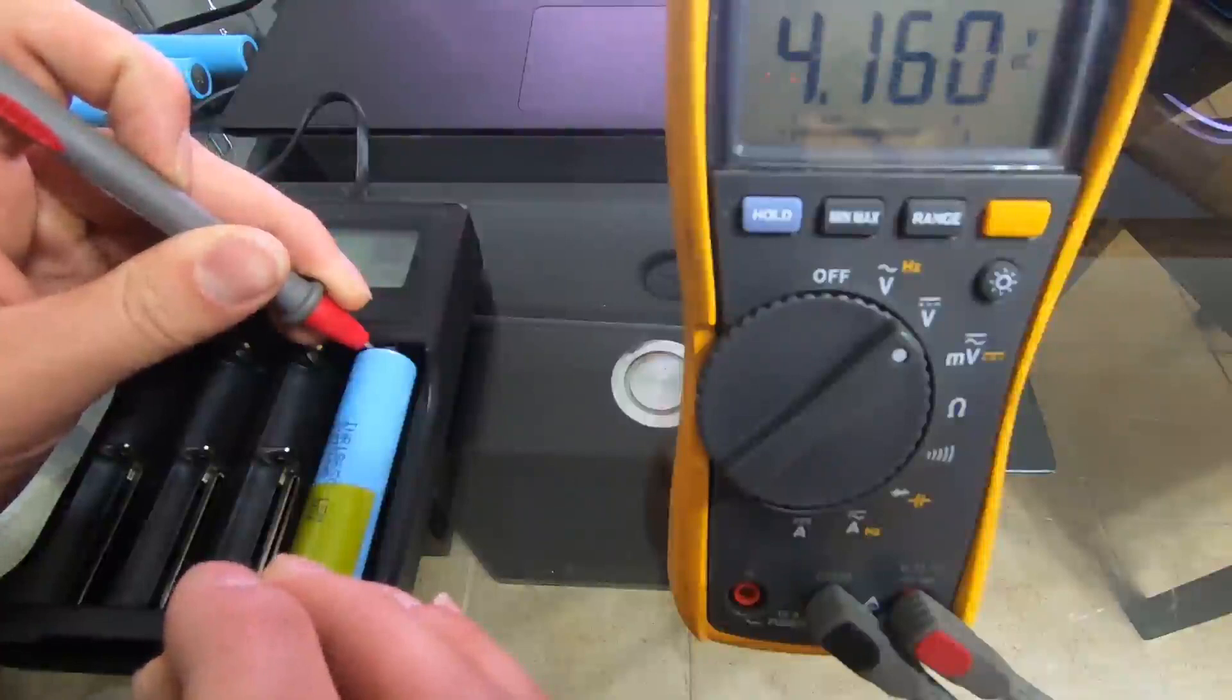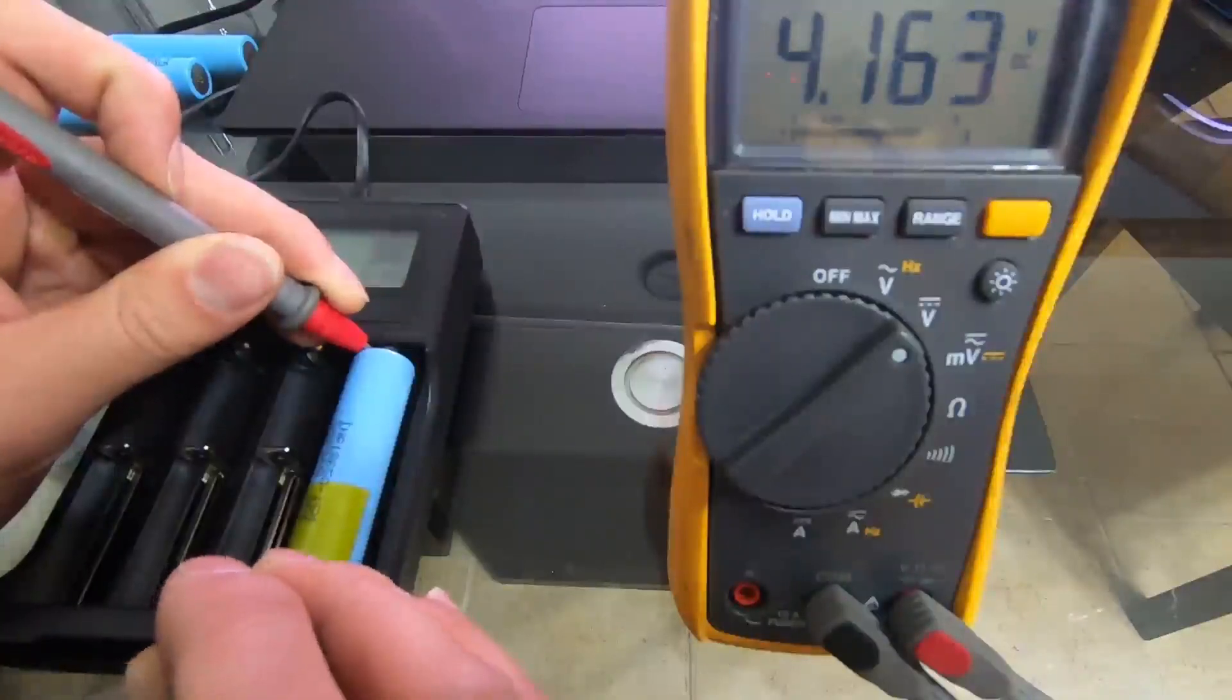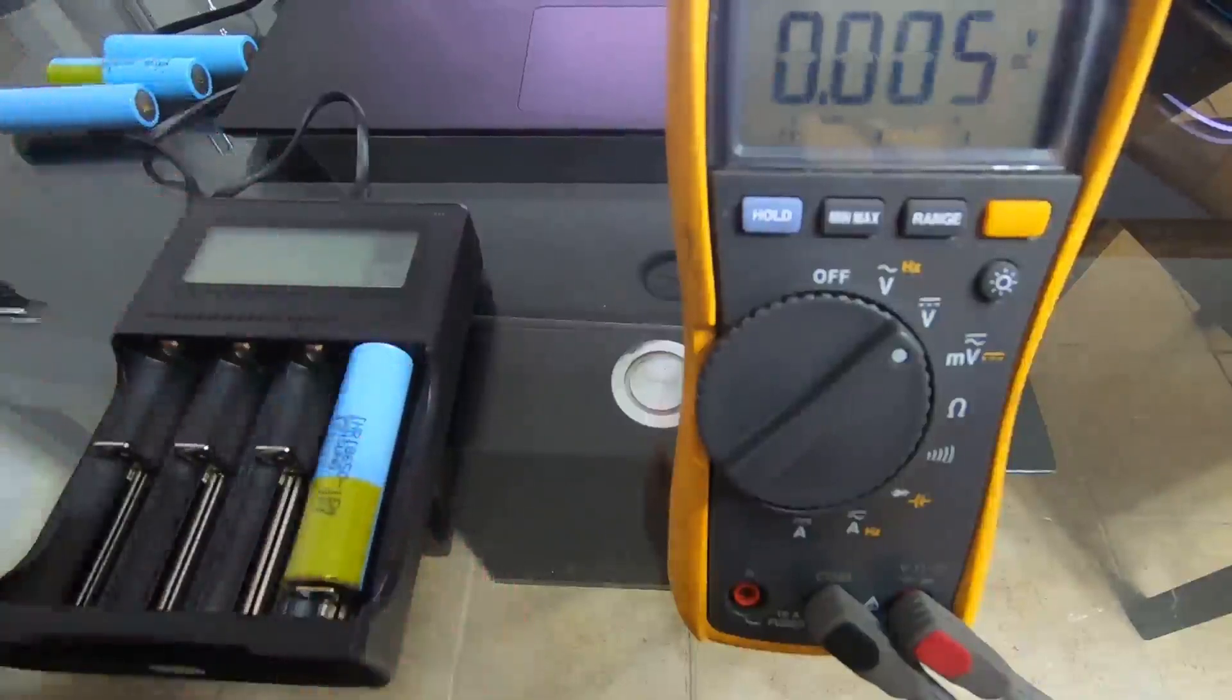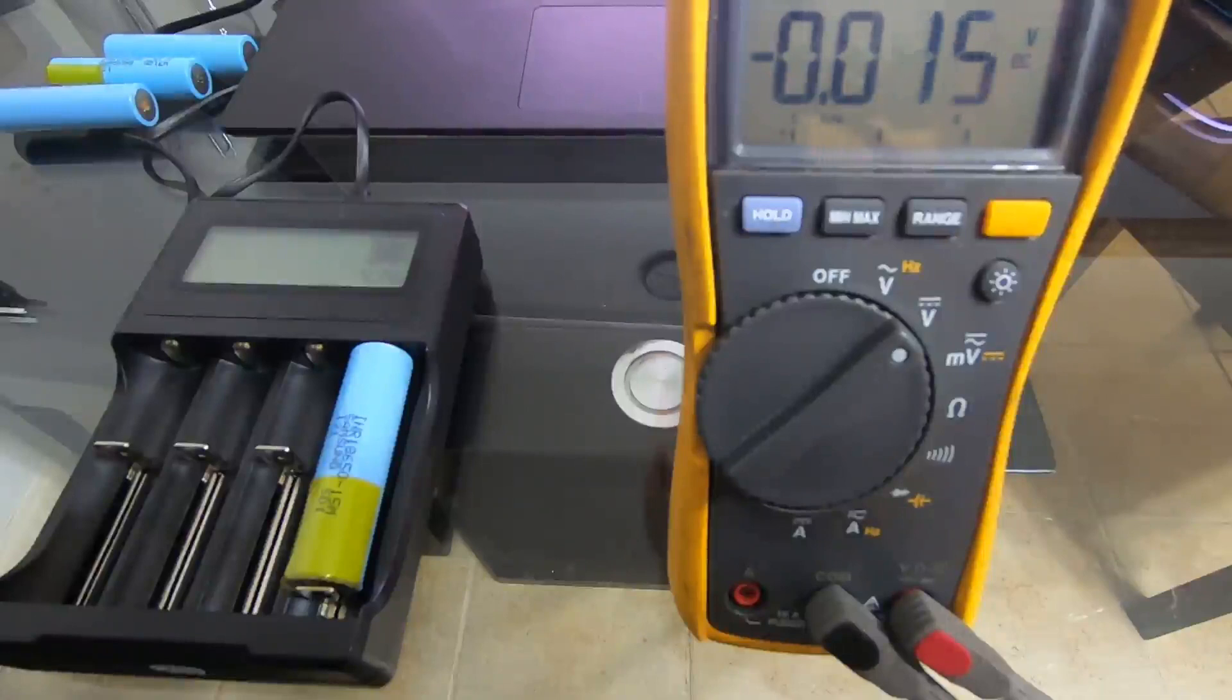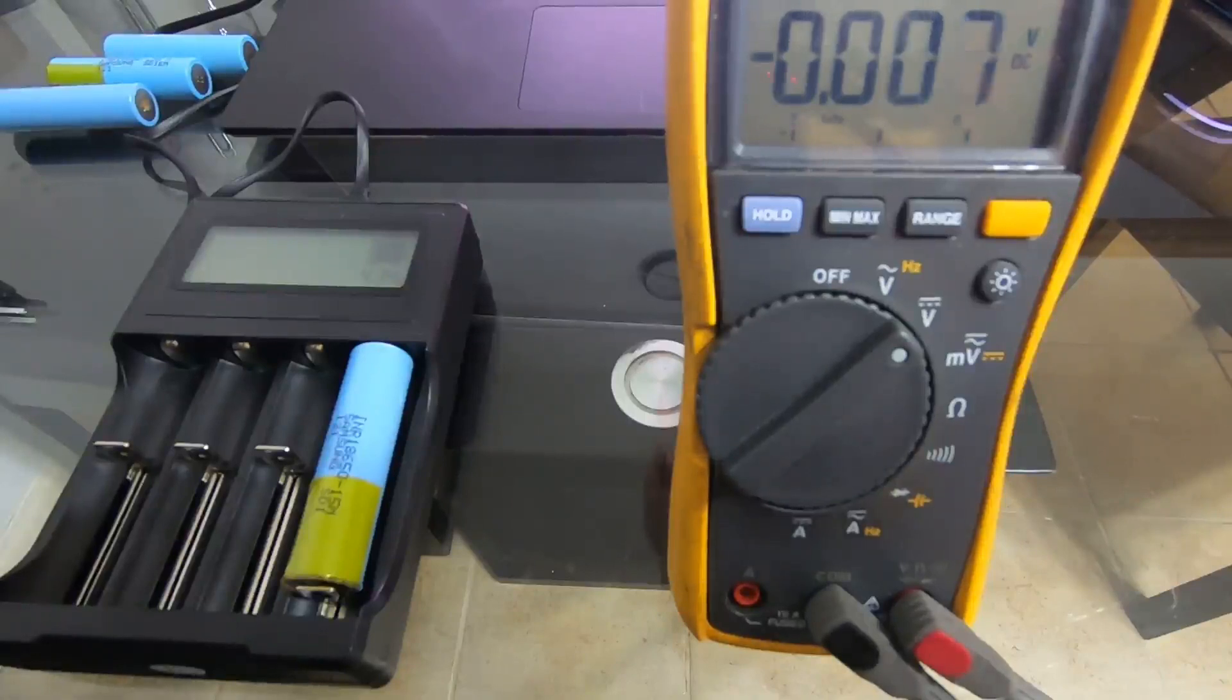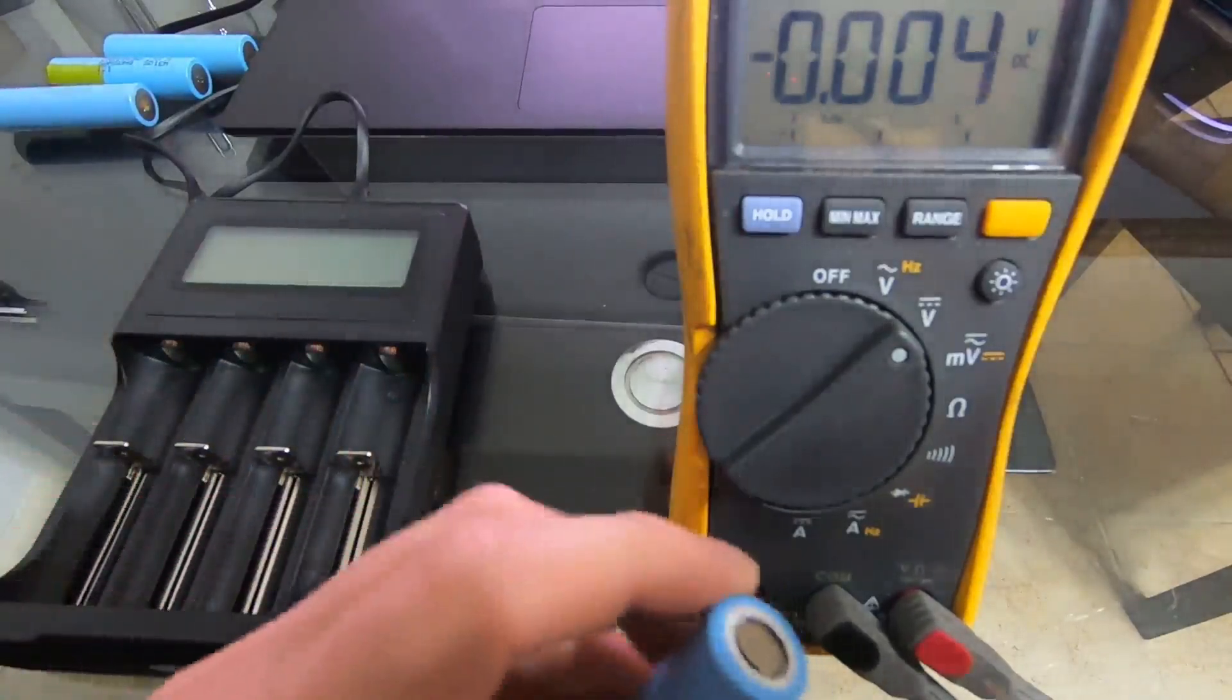So here it reads 4.16 volts, roughly. Display reads 4.14 volts. Now I did note in the manual that the display can have an error of plus or minus 0.05 volts, so that's actually pretty good. I don't care too much about the display. I mean, if its accuracy is, well here it shows plus or minus 0.02 volts, that's fine by me.